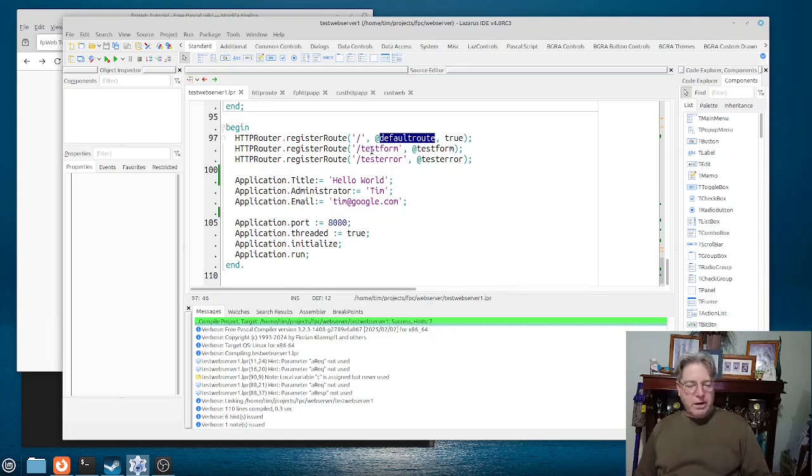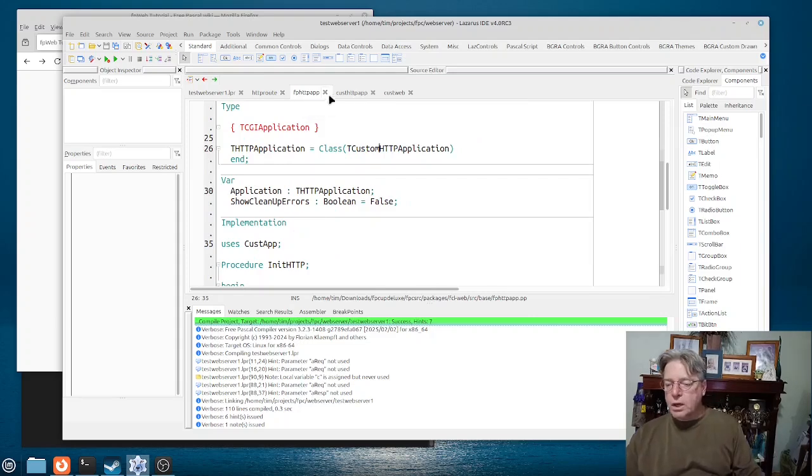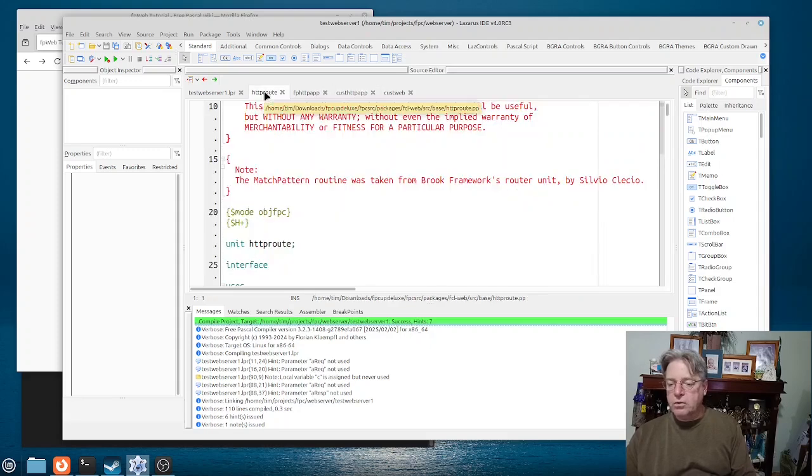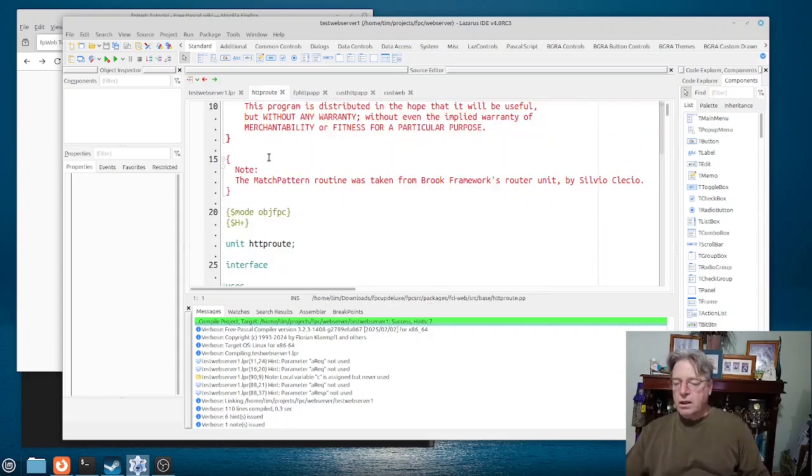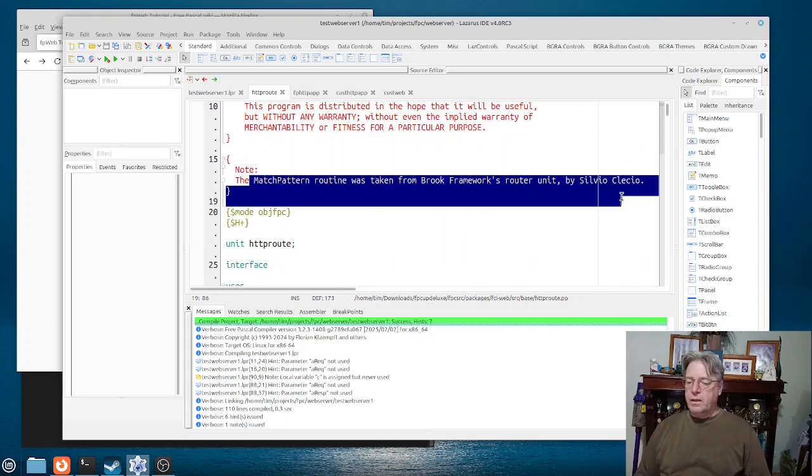Now apparently, I saw somewhere, if we just jump up to here, the pattern, it talks about the idea was taken from the Brooks framework.